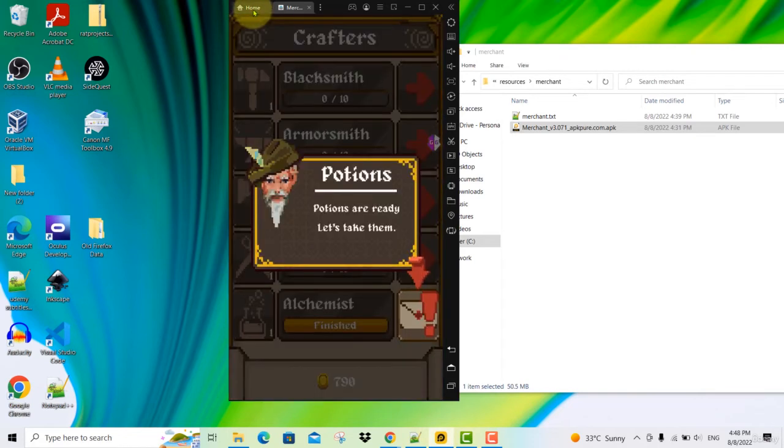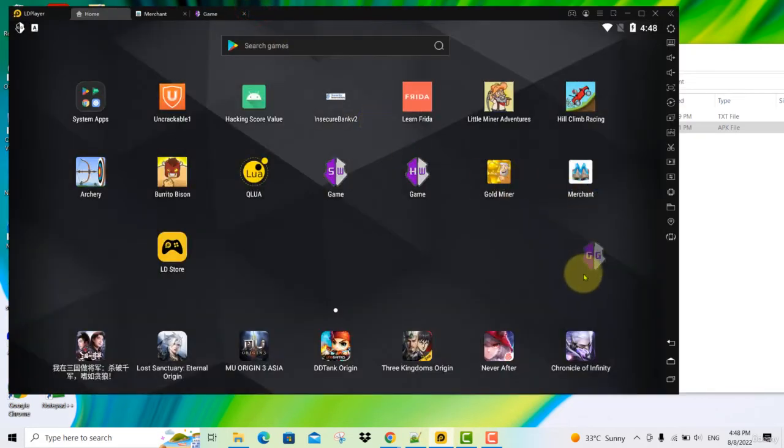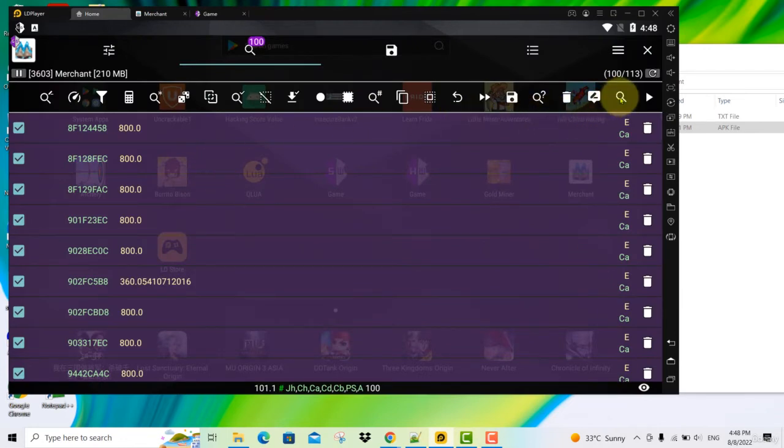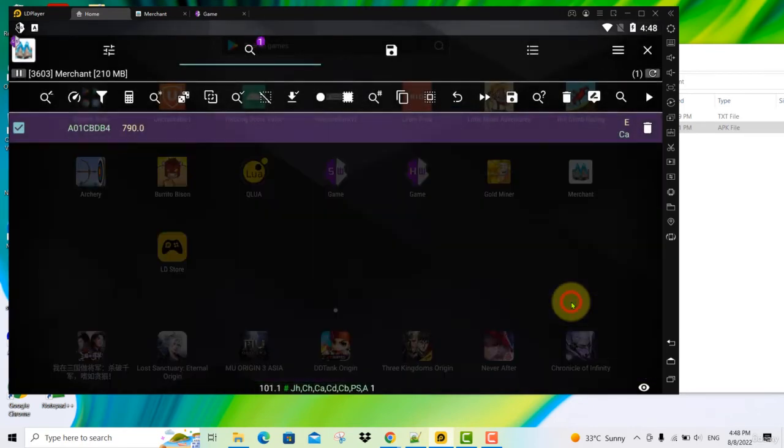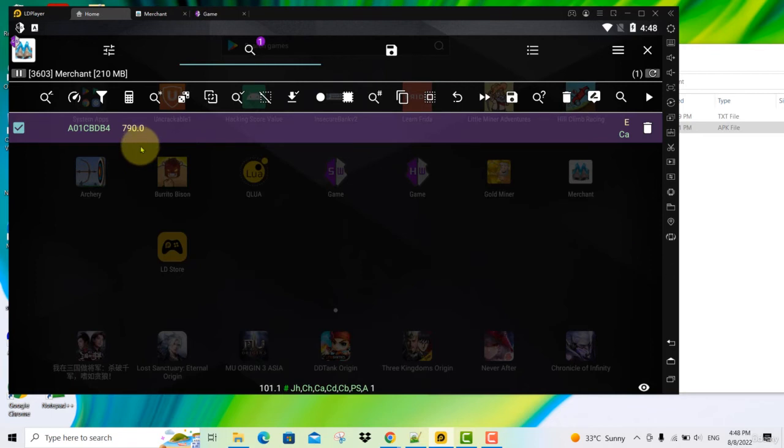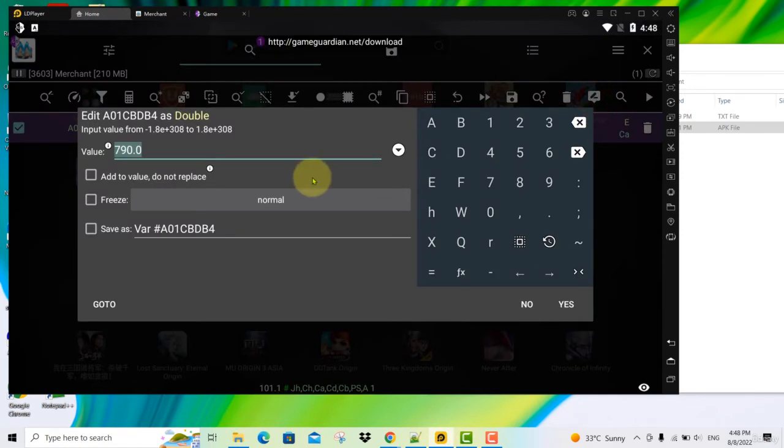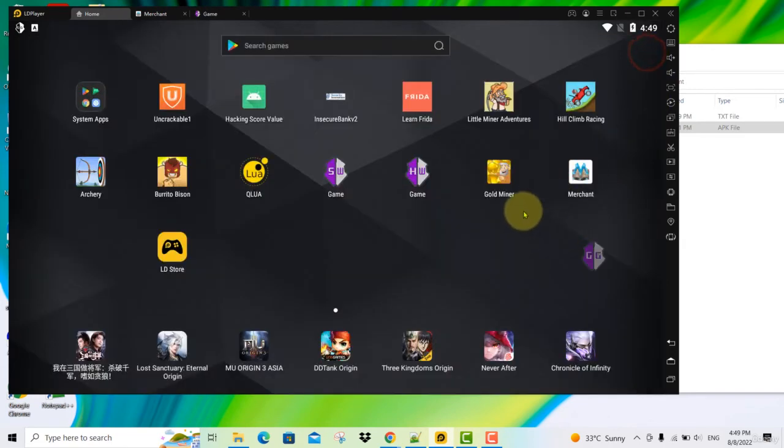Now we can refine our search. Go back to home. Click on Game Guardian. Now we're going to refine our search. Change our value to 790 coins. Click refine. And we are down to one. Now we can directly edit this by increasing to any amount we want. Click on the edit button and then key in 9999. Click yes. So now let's close this and go back to our game.